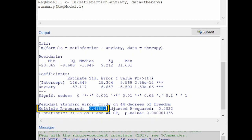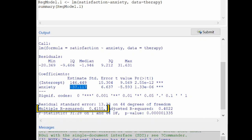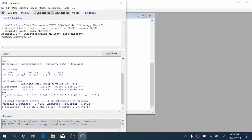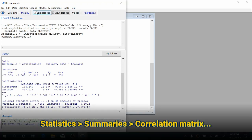If we wanted to find r, the correlation coefficient, we would take the square root of 0.4155. It's important to remember we need to get the correct sign. The relationship between anxiety and satisfaction is negative, as evidenced by a negative slope coefficient. So the correlation is the negative square root of 0.4155.